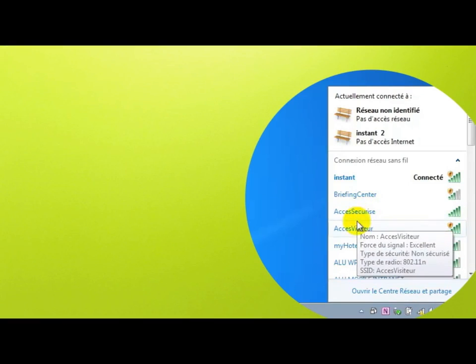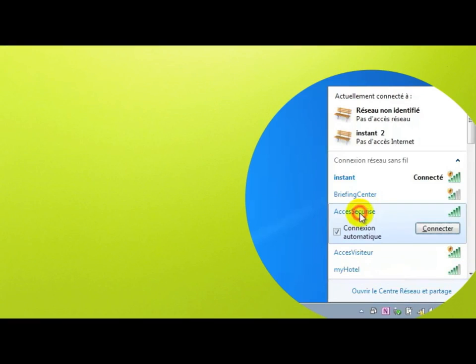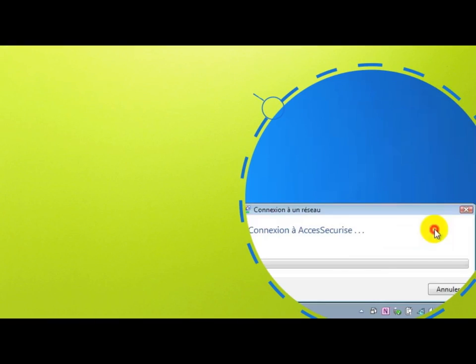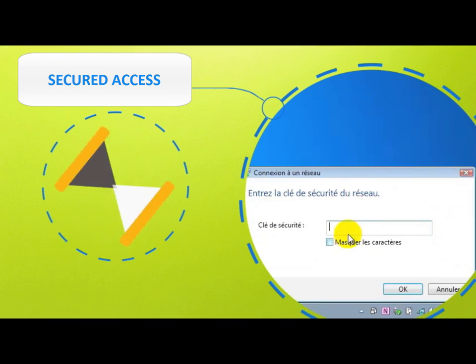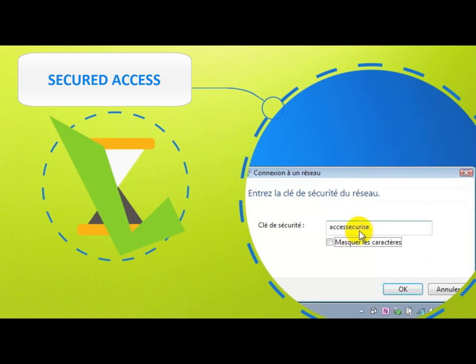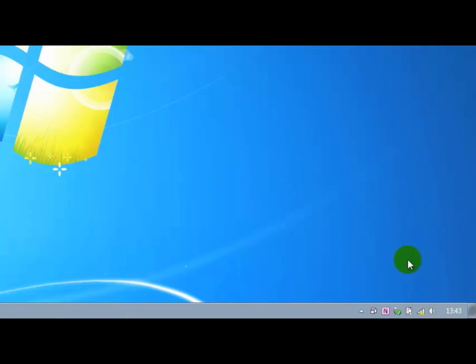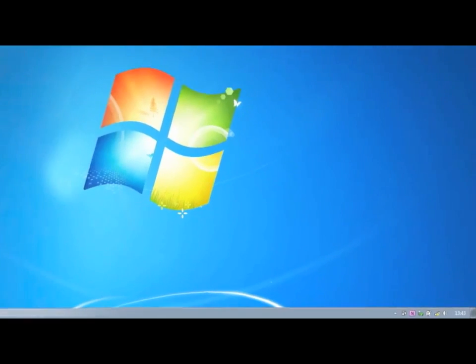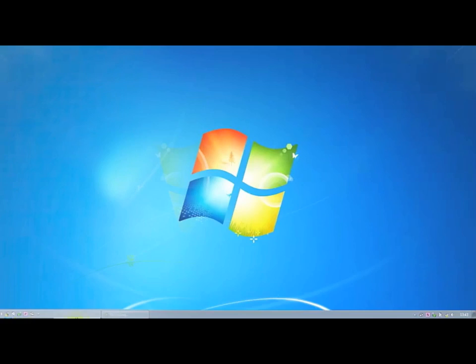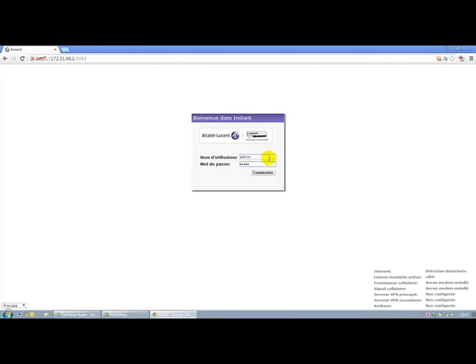We will now connect to one of the two networks. We will select the secure access that was just created. A key is requested. We are now connected. We will be able to access the configuration interface.